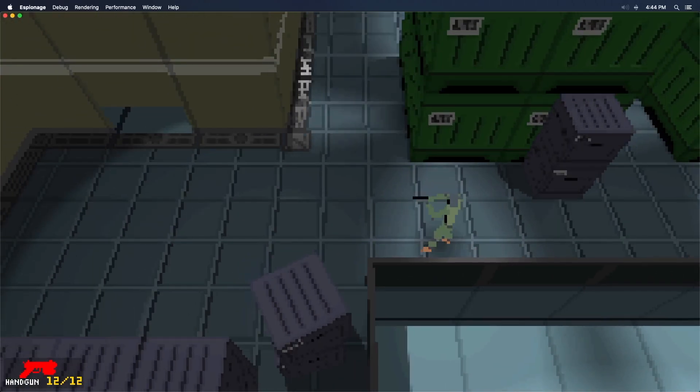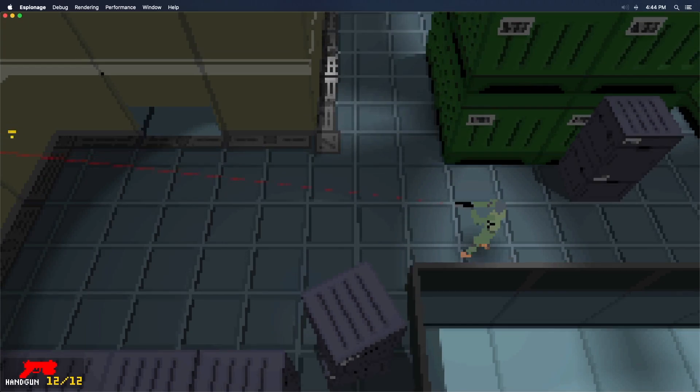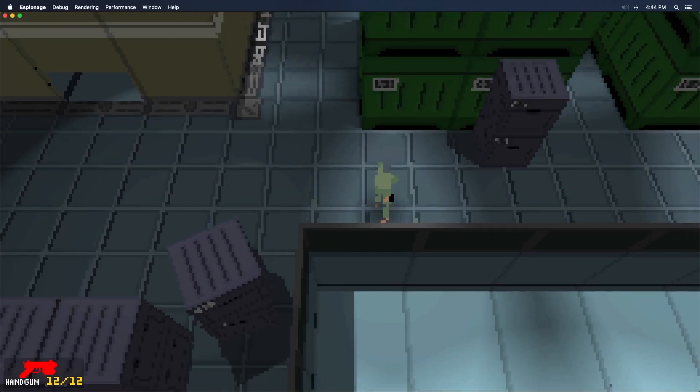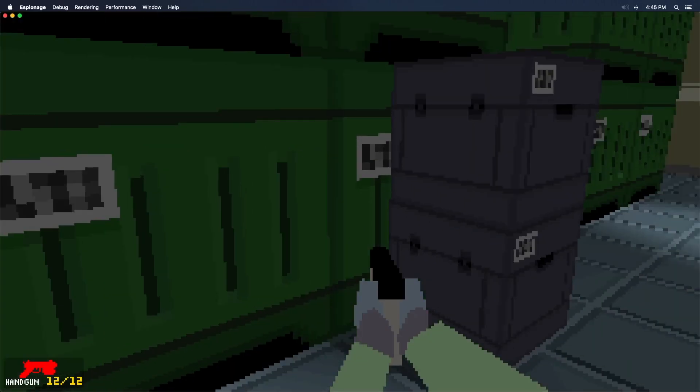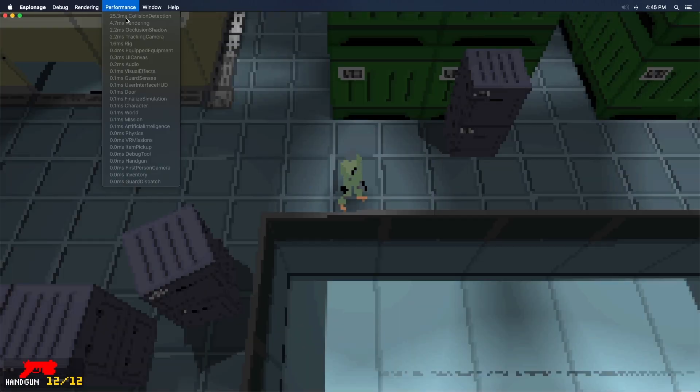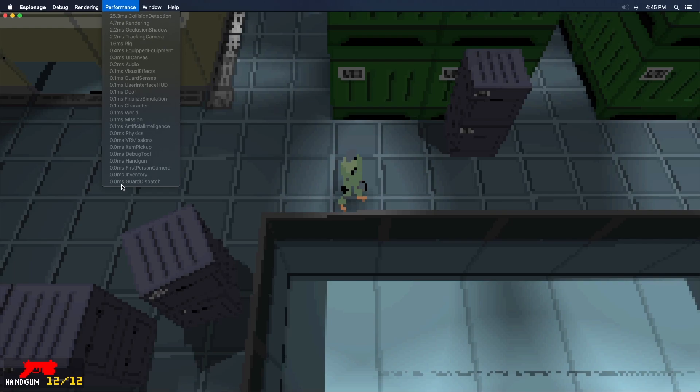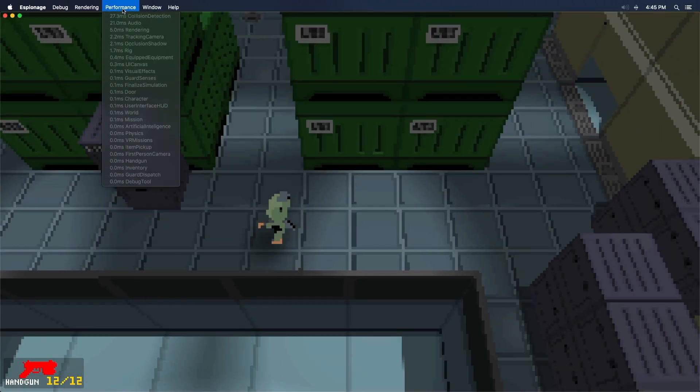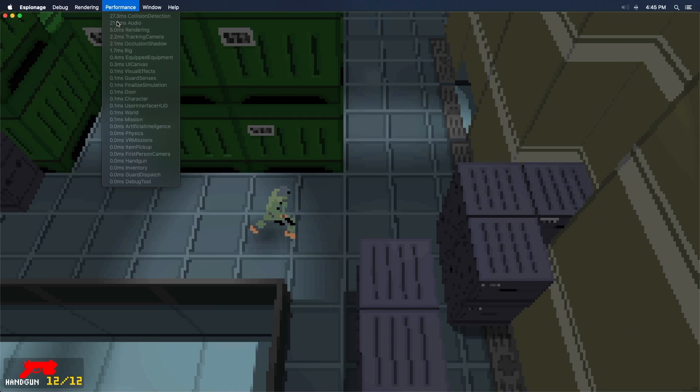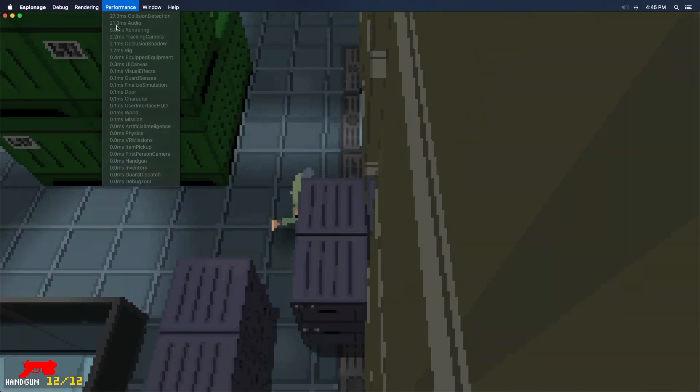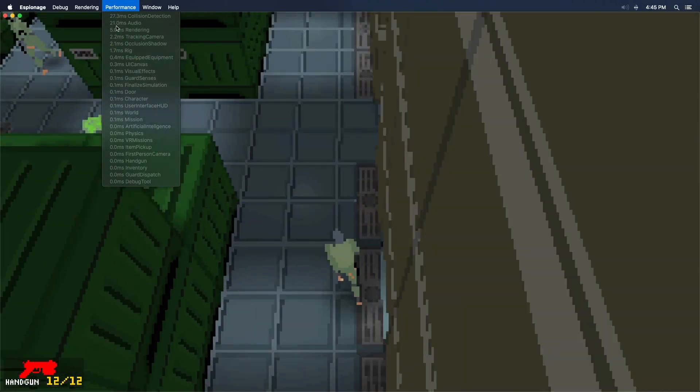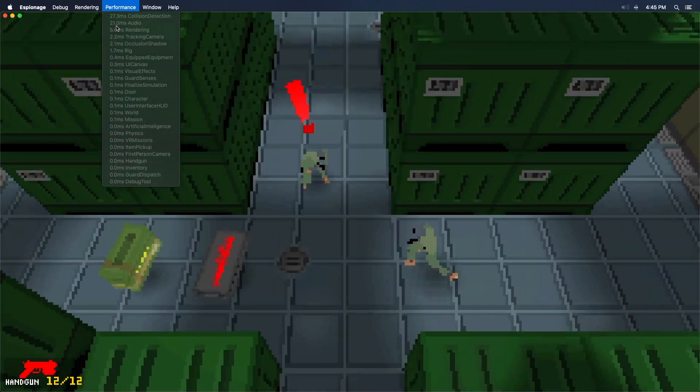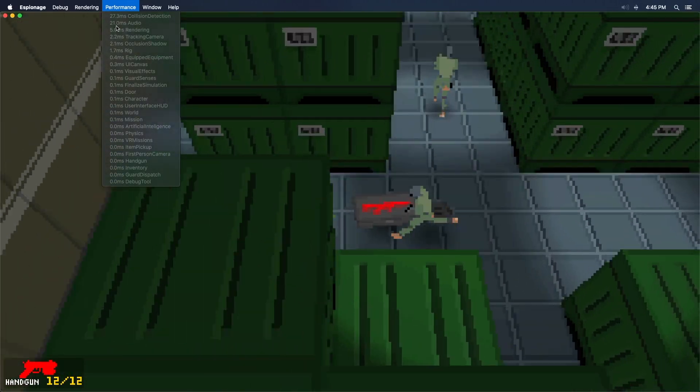You may have noticed the character stutters a little while he's running during this devlog. We're actually dropping frames because something is taking up way too much time. My profiling code is simple. It grabs a timestamp from every system, sorts them by duration, and puts them in this menu. If I click the menu while we're running, you'll see audio is using a massive amount of time. This is super weird because I'm not playing any audio while we're running.